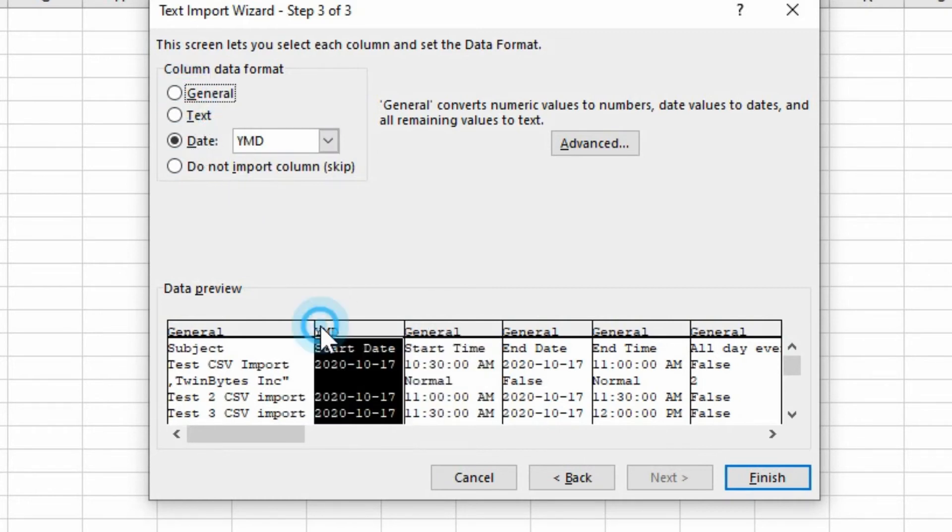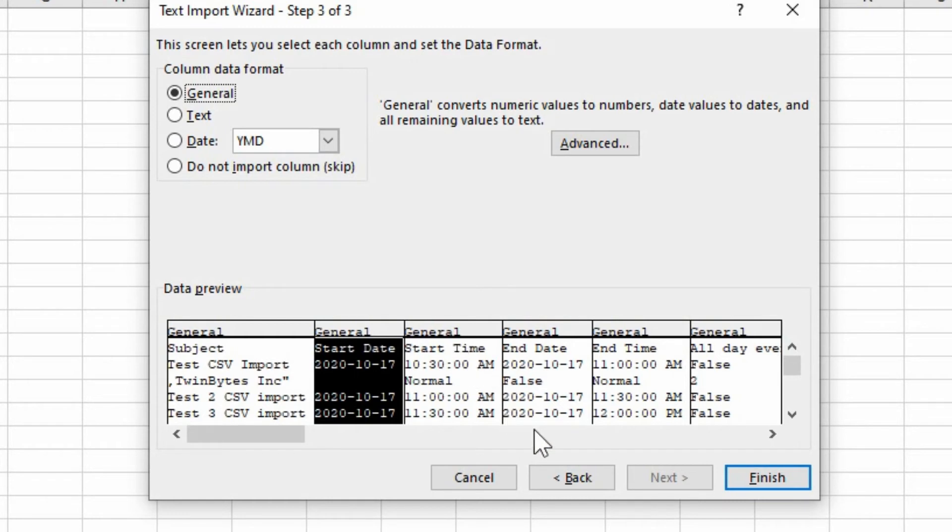Or you can just keep it as general for all of these. And it usually will import just fine. So we'll go and hit finish.